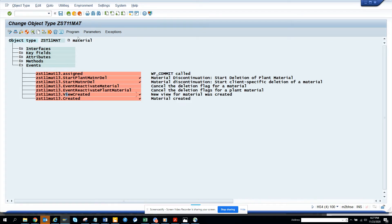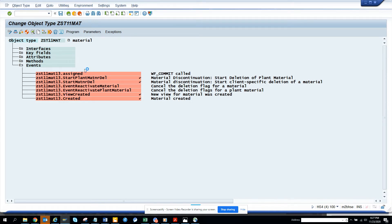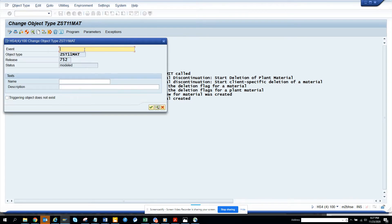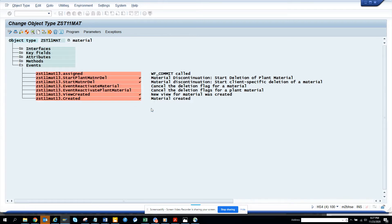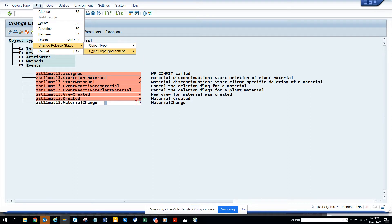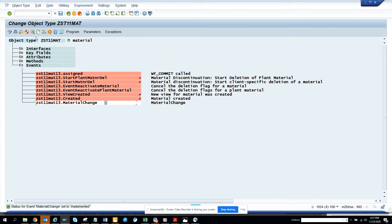Now I will go to event and click create. I will give it the name 'material changed' and a meaningful description. Then I'll select the green checkmark and click on 'Edit Object Type Component' — this is very important. You have to release it and make it implemented. We have made it implemented.